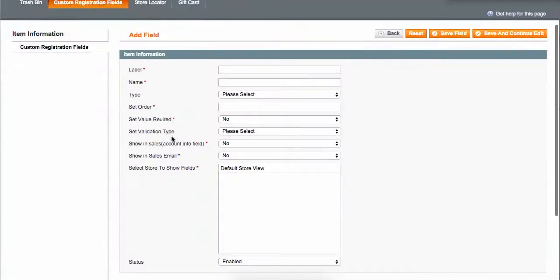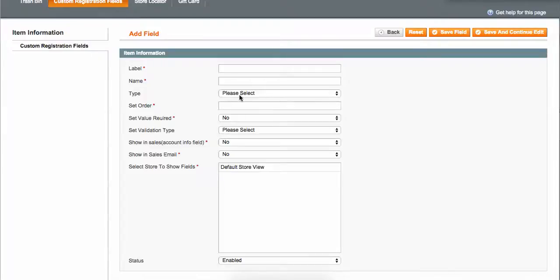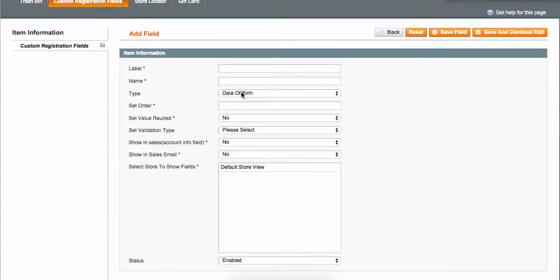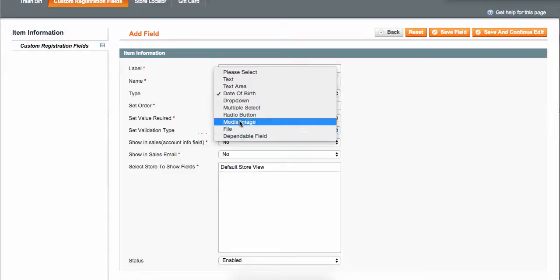If you want to have an add field section, you can put the label, the name of the field, the set order. The wonderful thing is you can choose date of birth and whatever you want to put it.